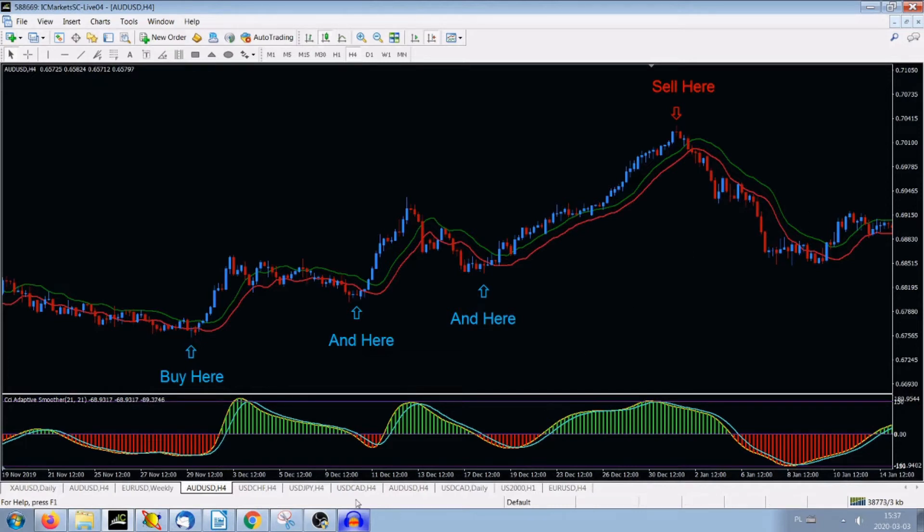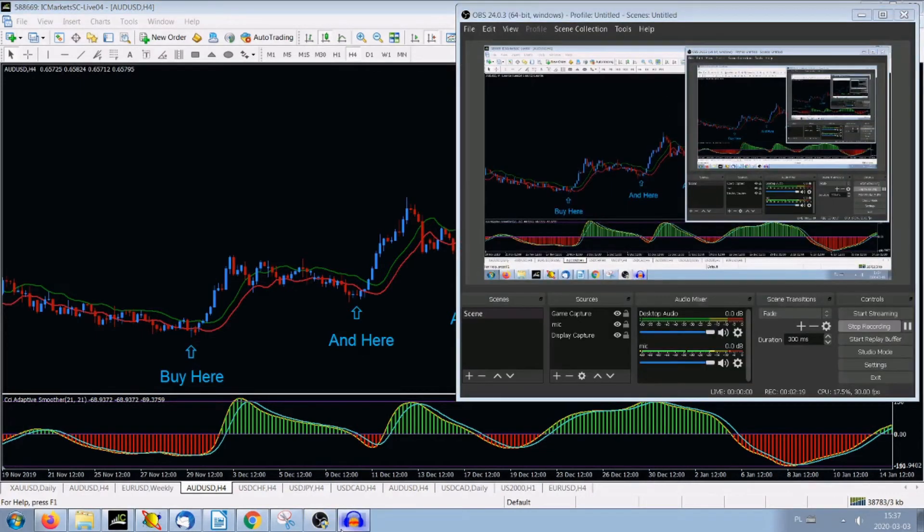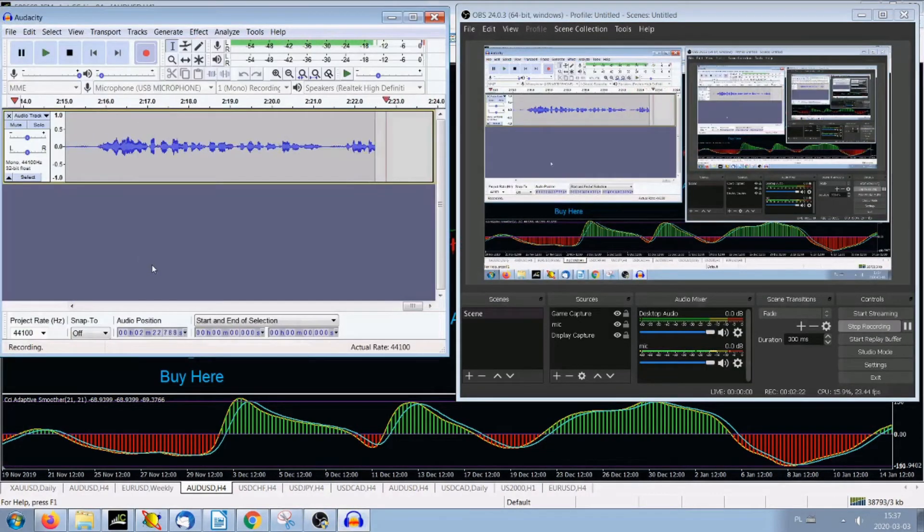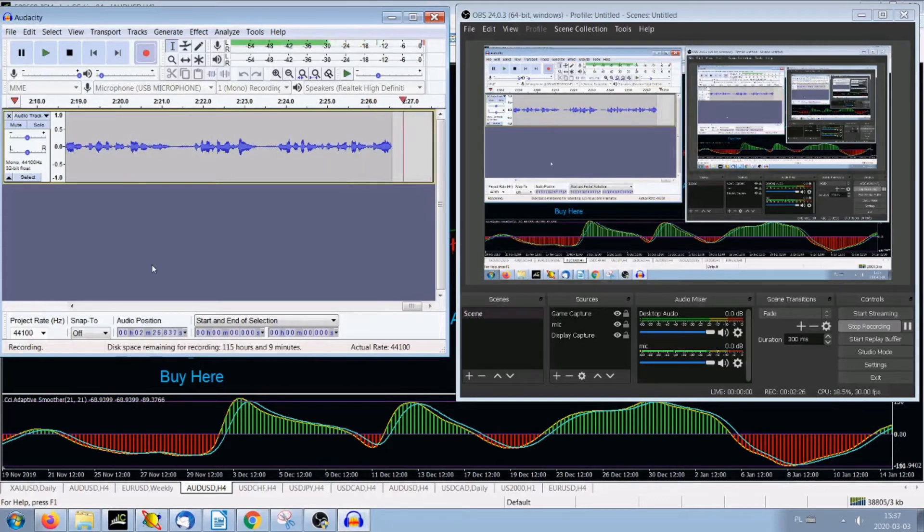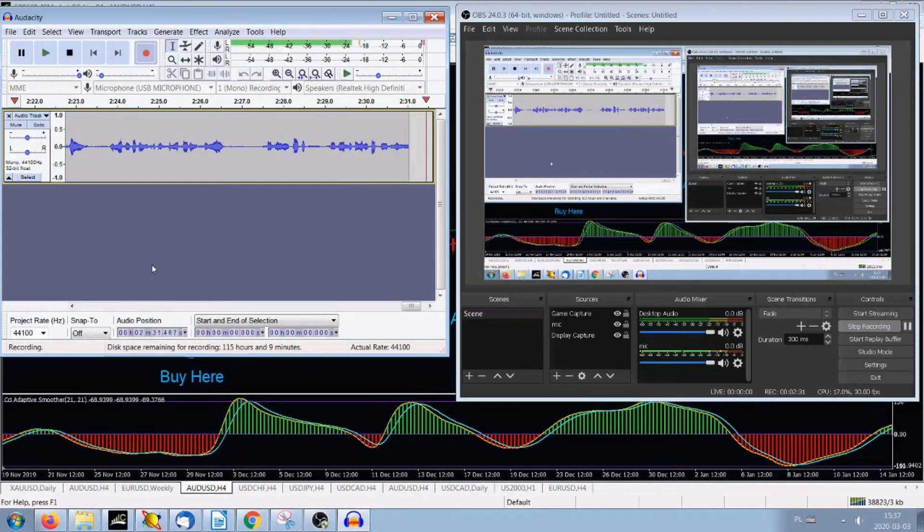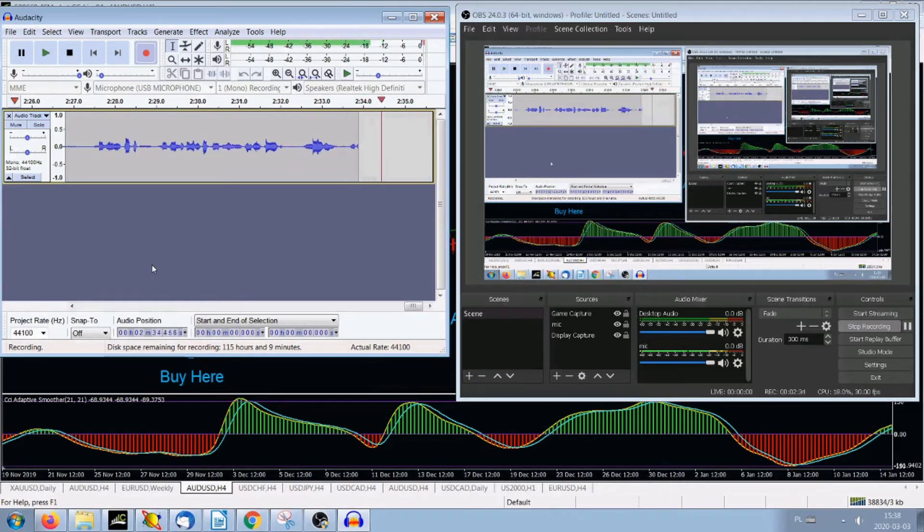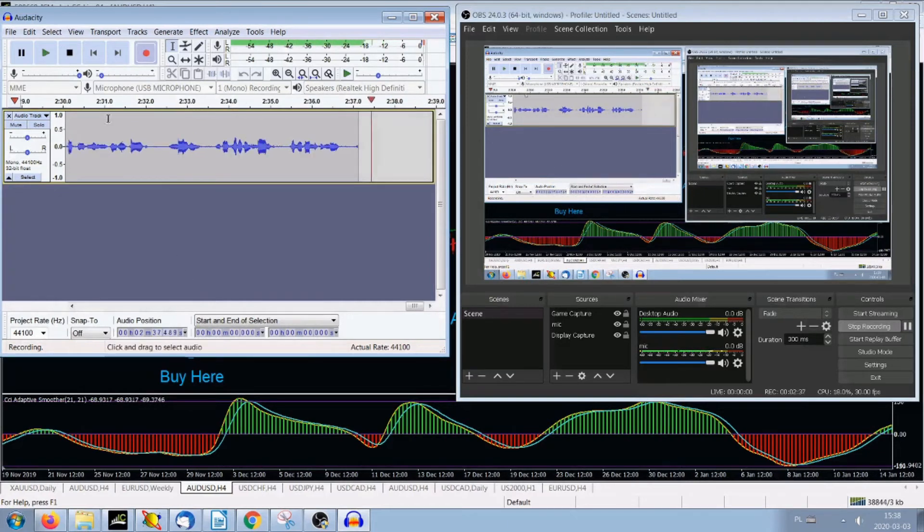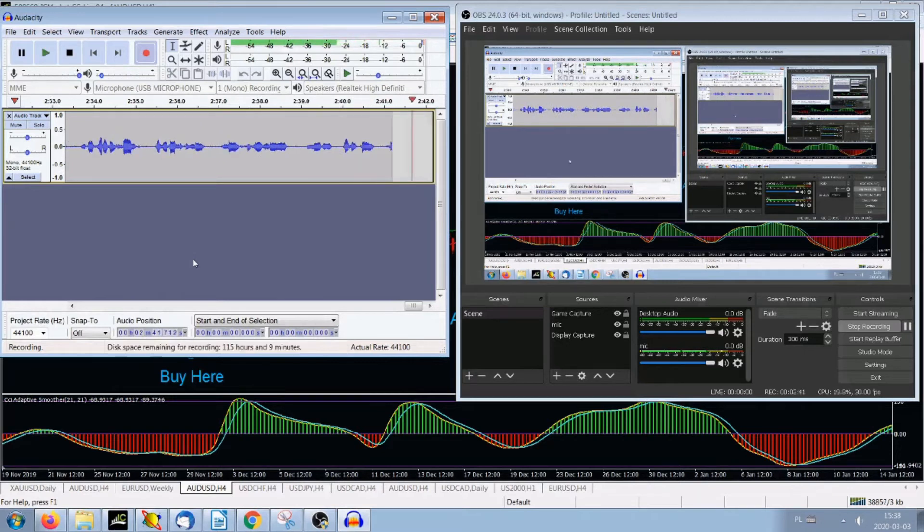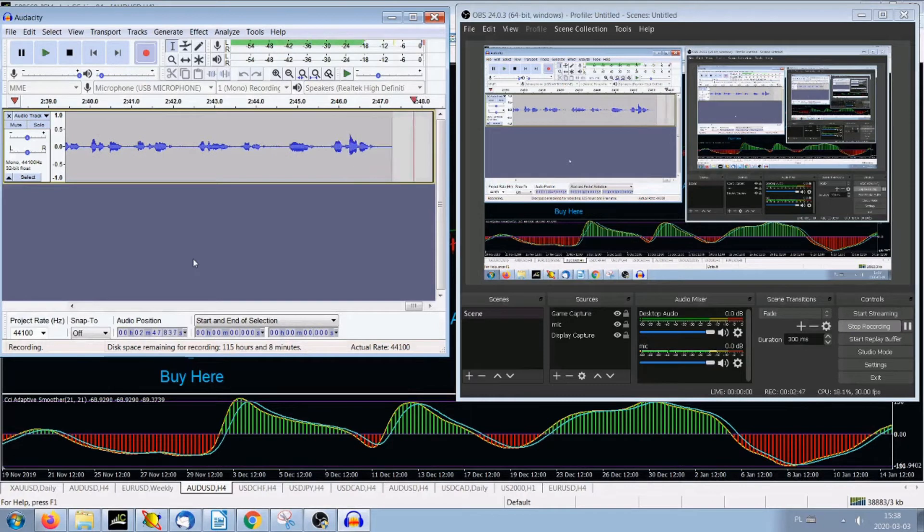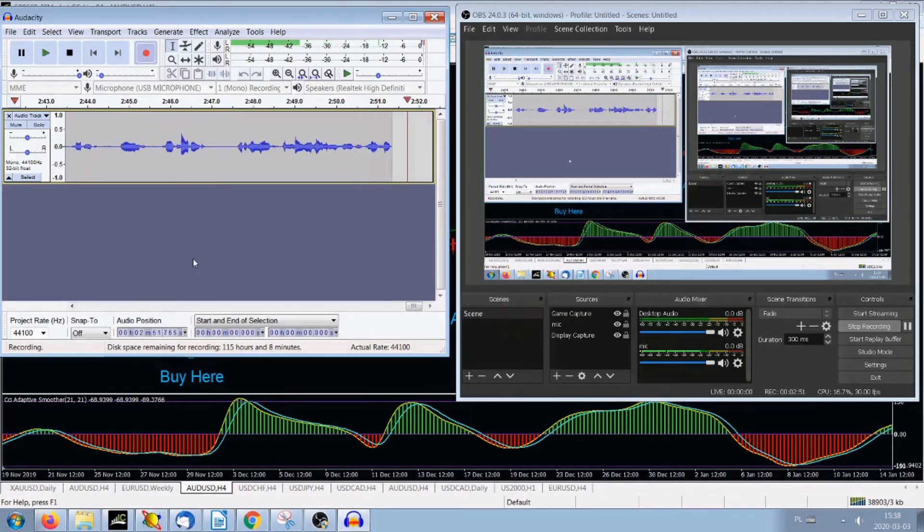So usually I stop Audacity and OBS Studio after recording this. At the moment I'm not stopping it because I'm recording it for you. But I stop Audacity, I stop OBS and start saving, start editing first the Audacity sound and I'll show you maybe other time how to do it. At the moment that's it. And the recording which I made, the final version looks like that.